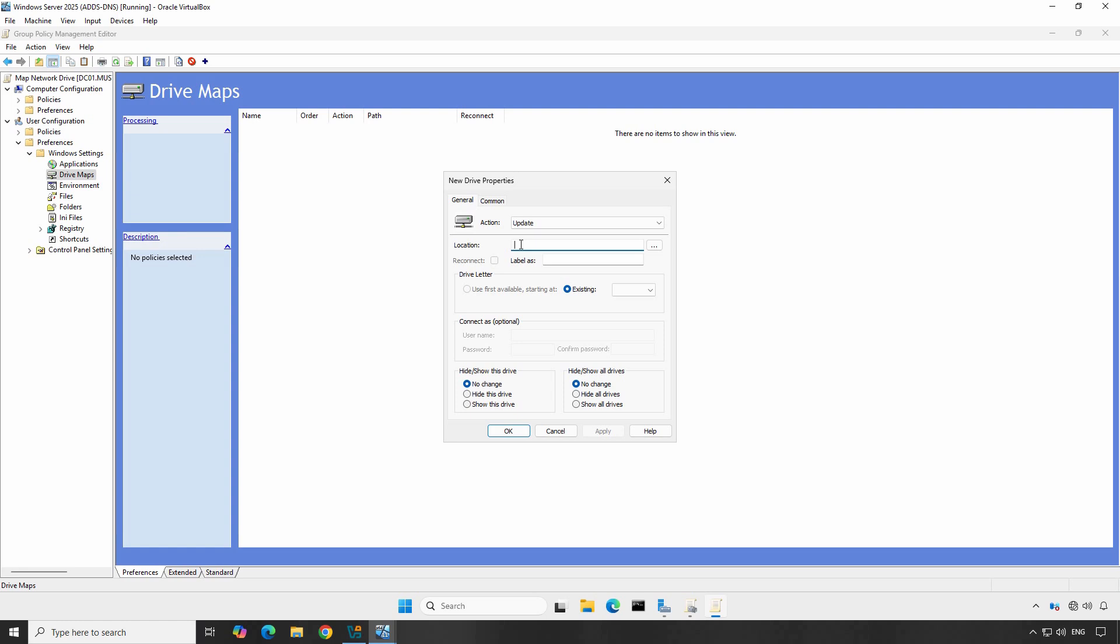In the Location field, enter the full path to the network share you want to map. For example, let's map the shared folder \\dc01\shared docs.